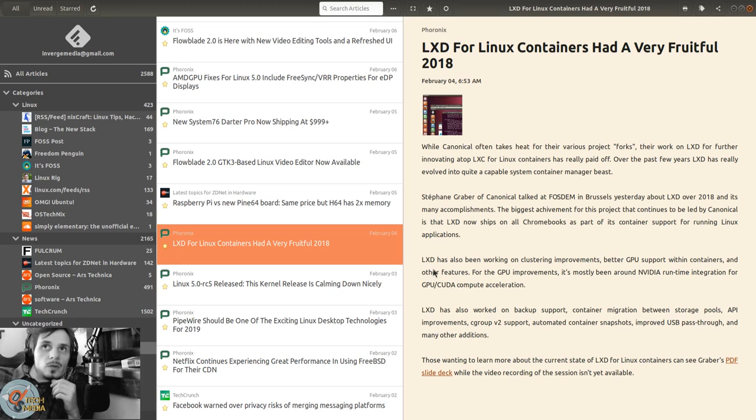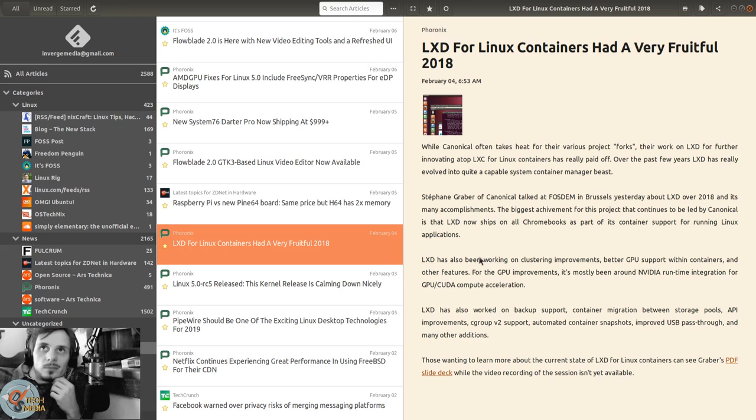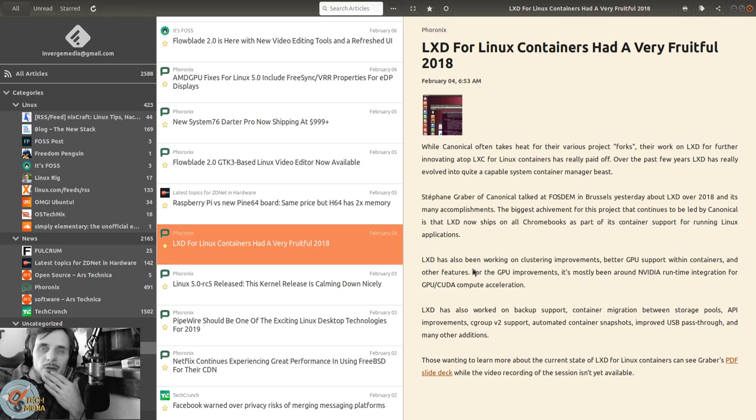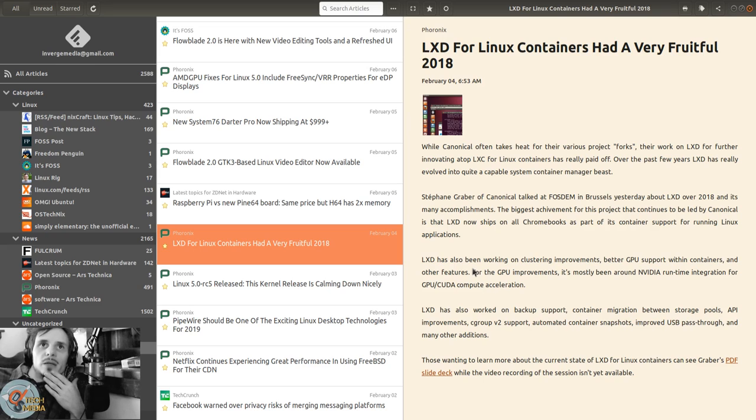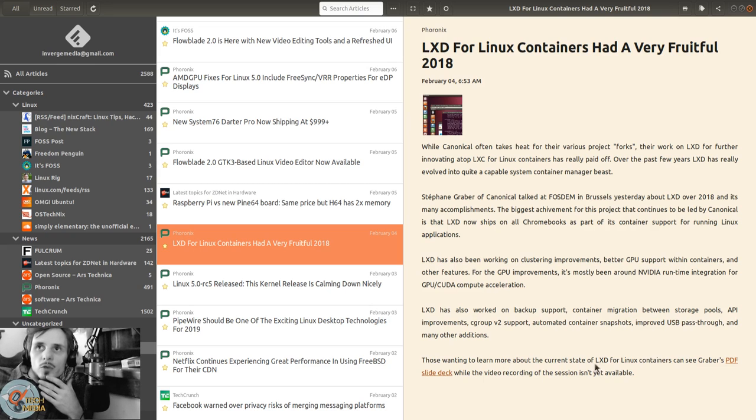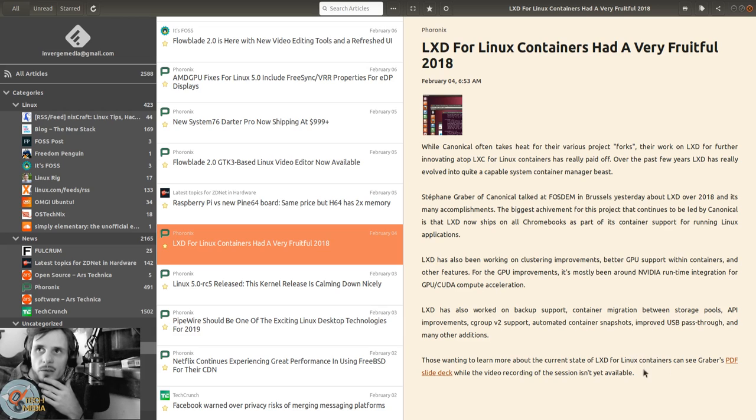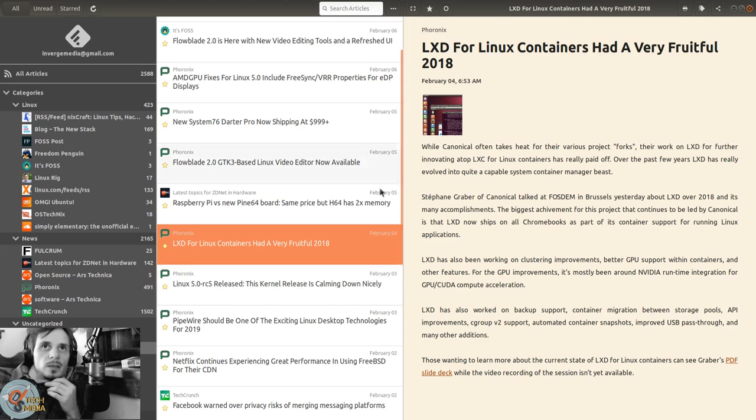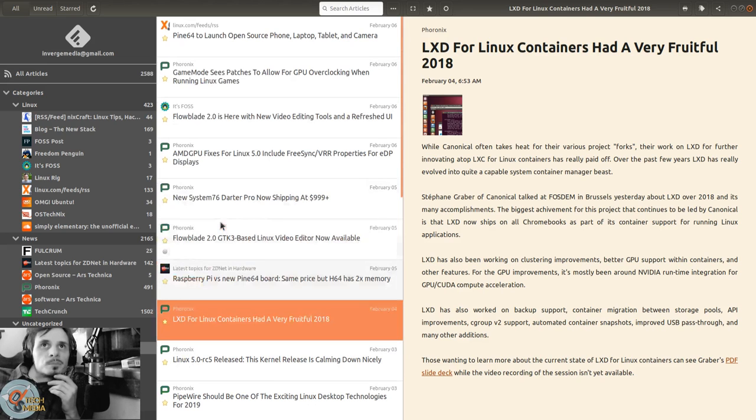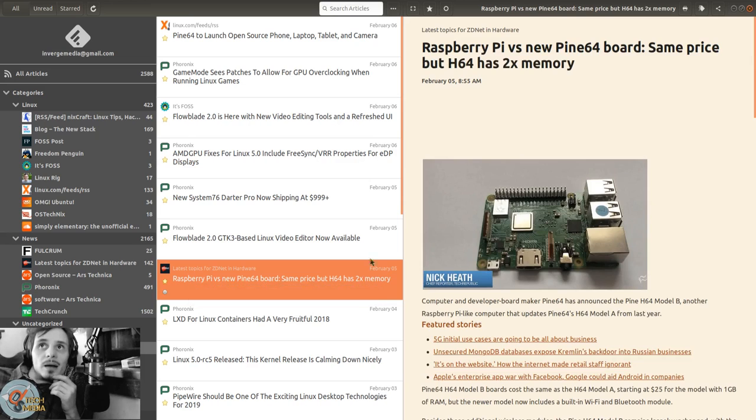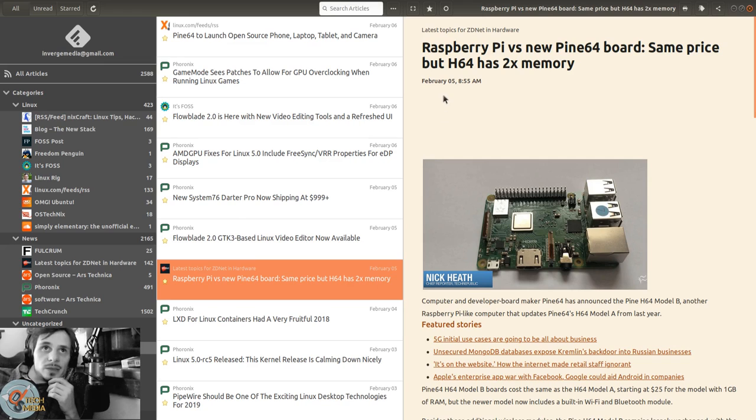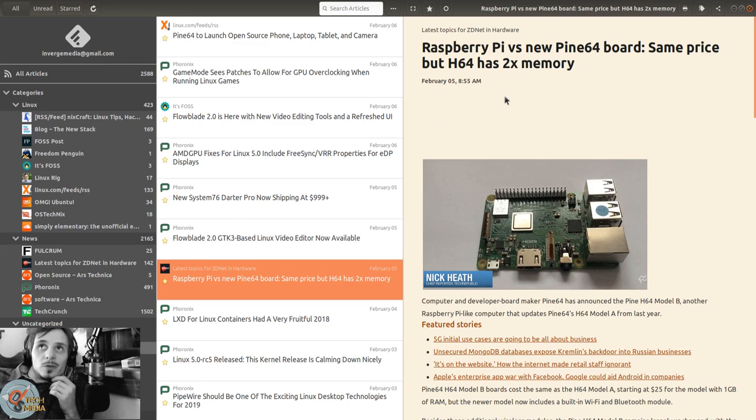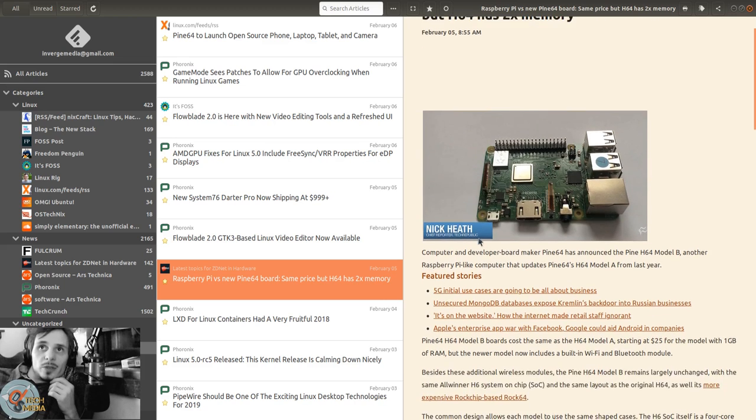I've used LXD just playing around with it, haven't used it for anything meaningful. Those wanting to learn more about the current state of LXD can see Graber's PDF slide deck. Raspberry Pi versus new Pine64 board - same price but H64 has two times memory.